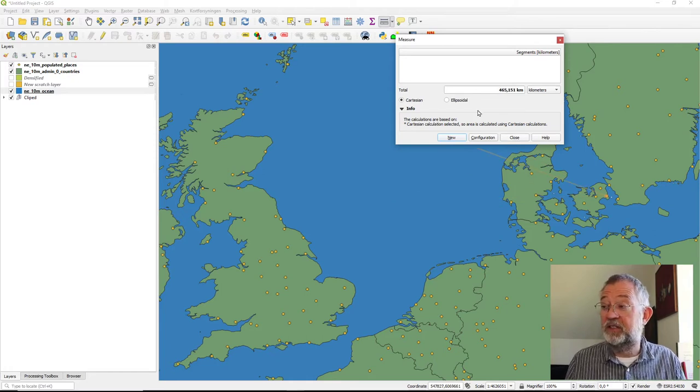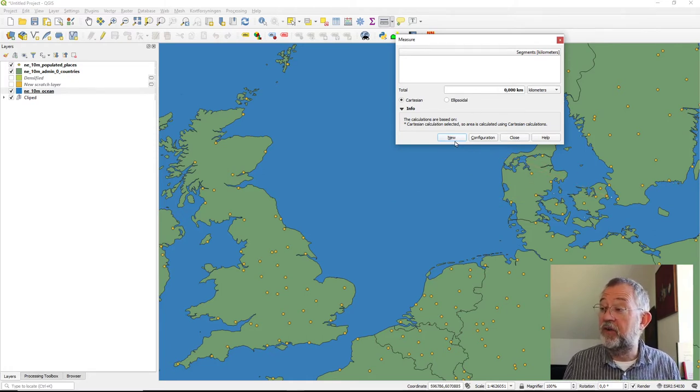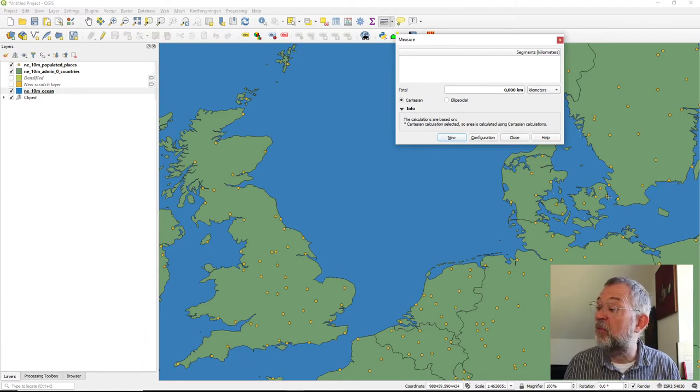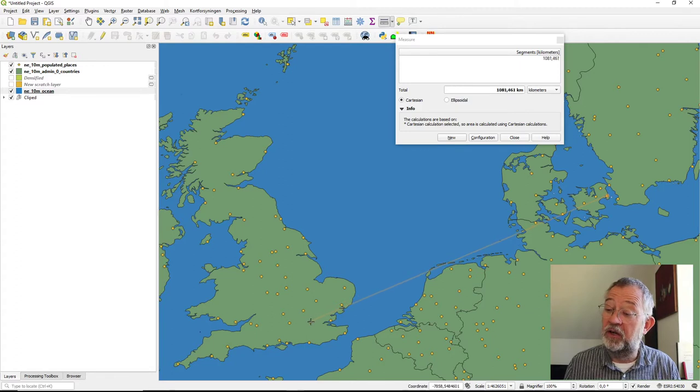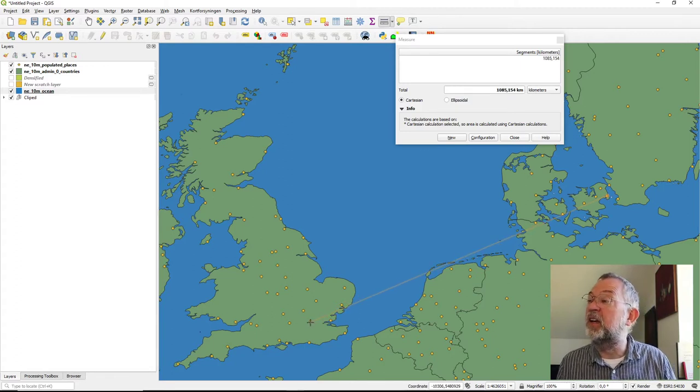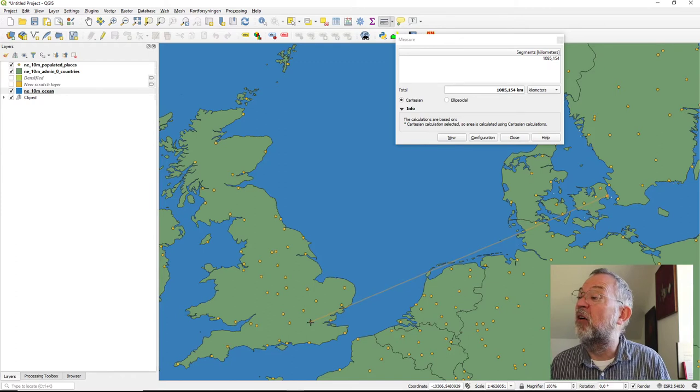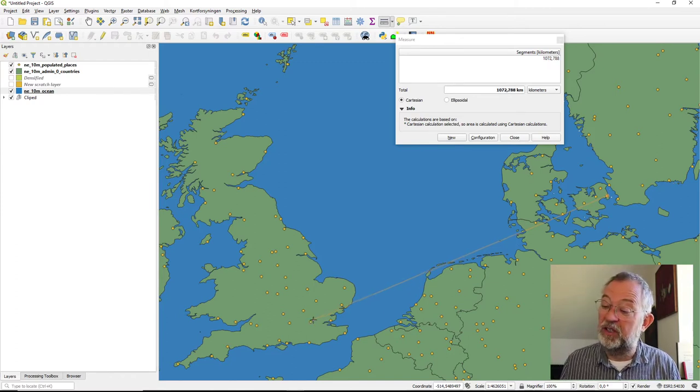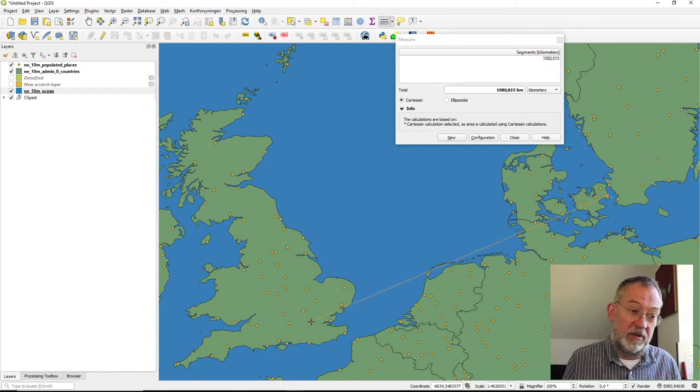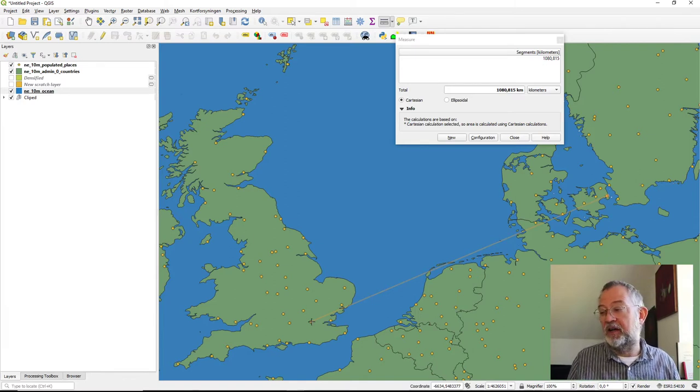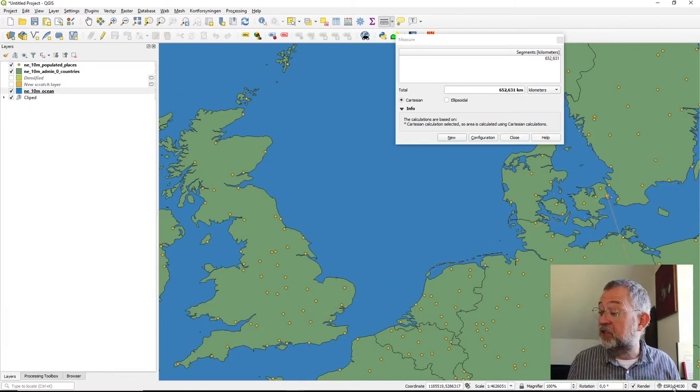So if I now measure the distance from Copenhagen to London, you can see that I'll have 1,080 kilometers.